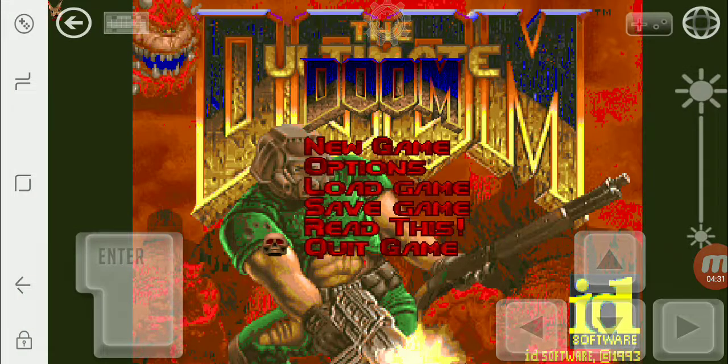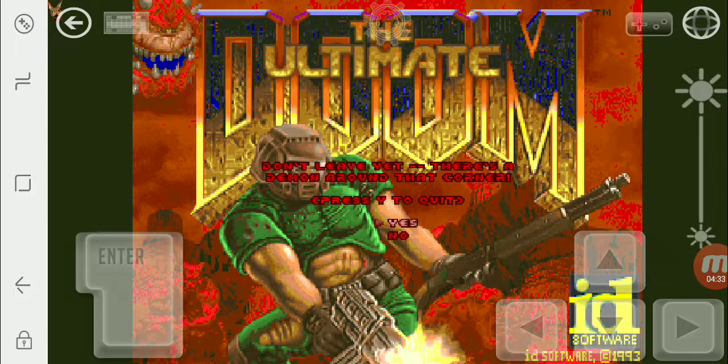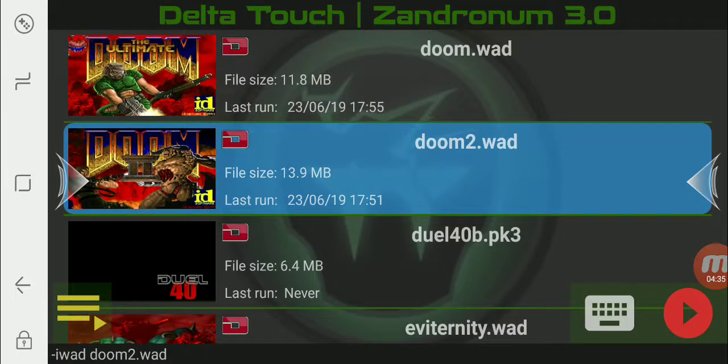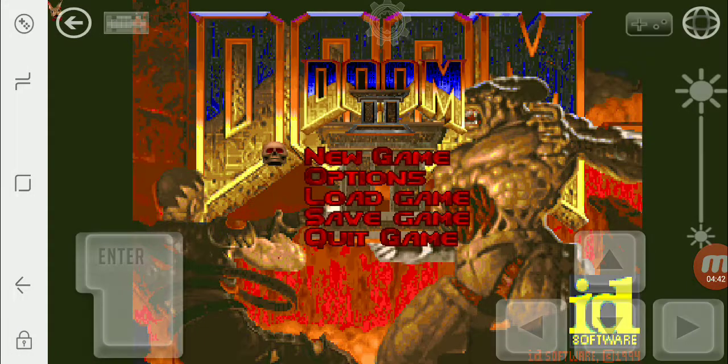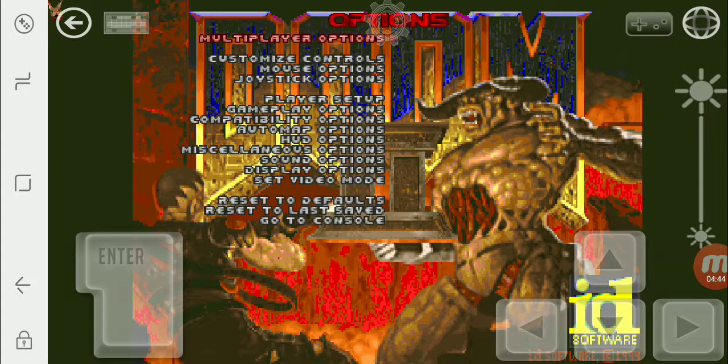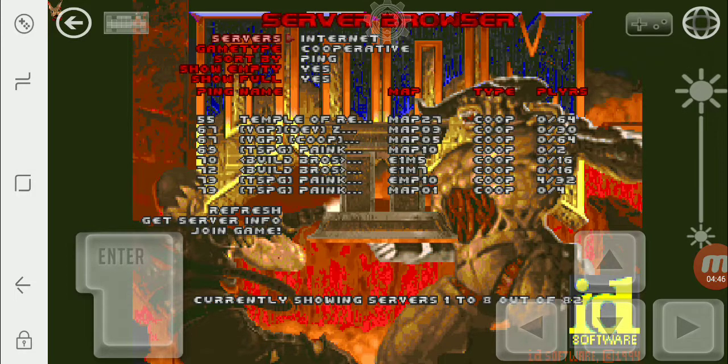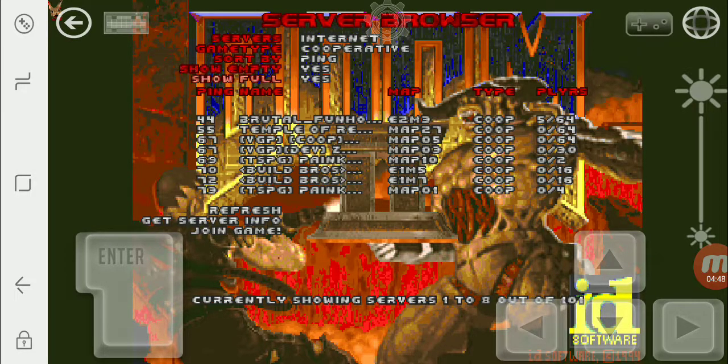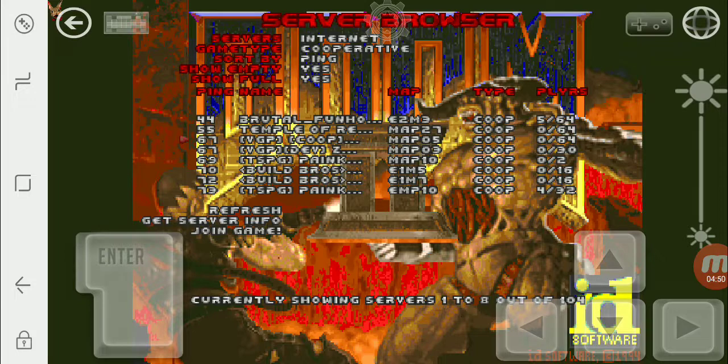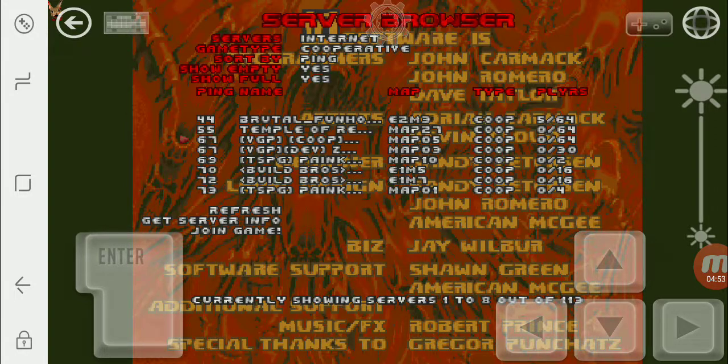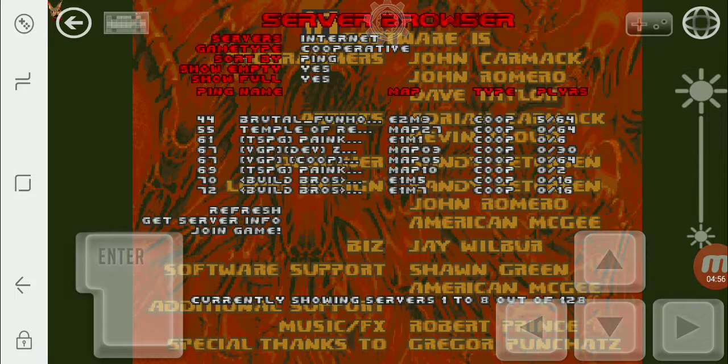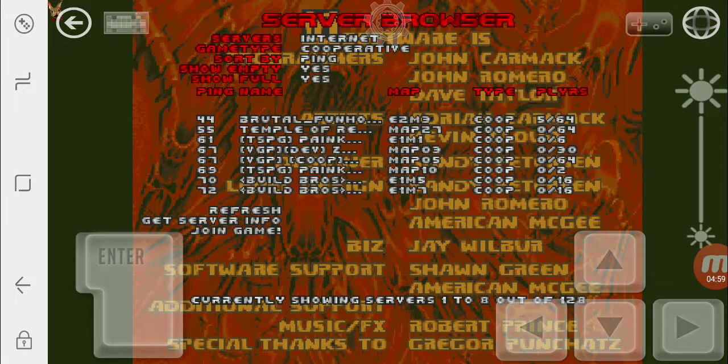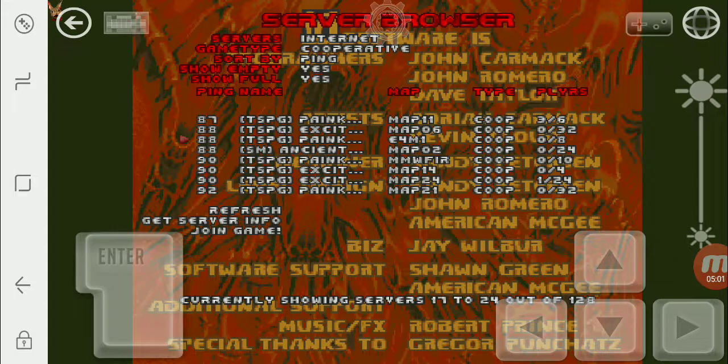And now we're going to go back over to Delta Touch. Oh God. Sometimes it seems to select a different iWAD. I don't know why. It's like there's a ghost in the machine. Alright, give it some time to populate.